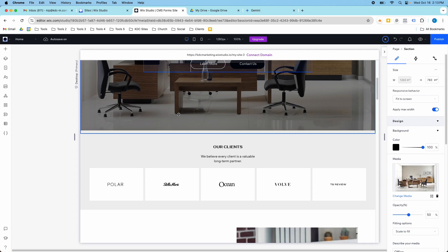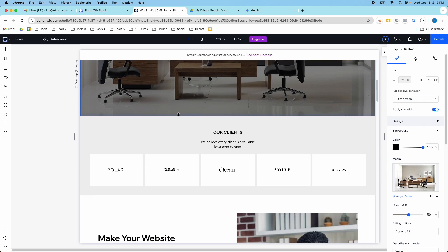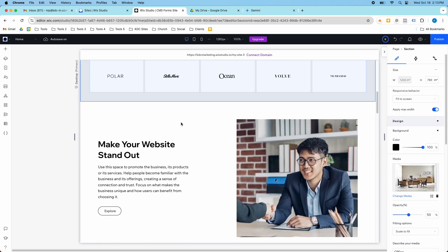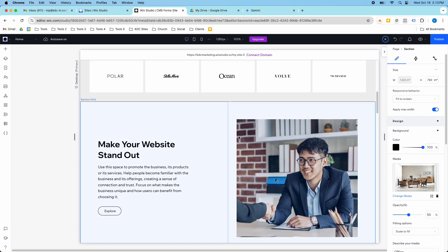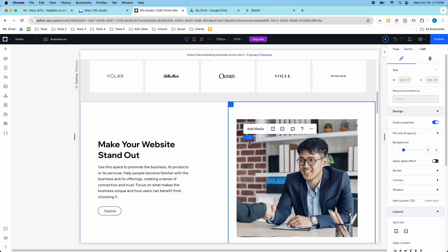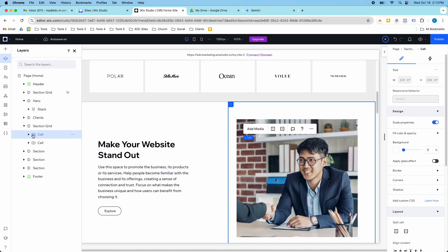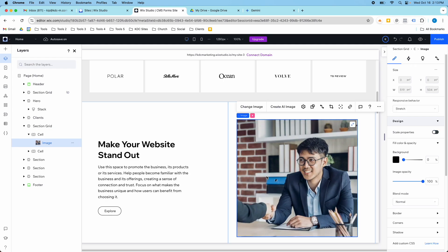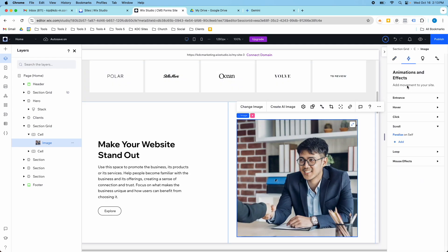The other way to do it if it's not the section background is to do it on a specific element like an image element. So this section here, if I break this down in my layers panel on this image, this has a scroll effect added.